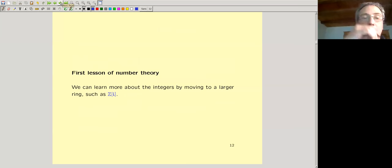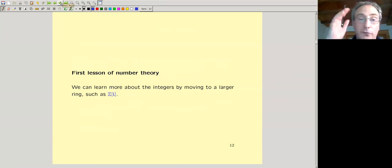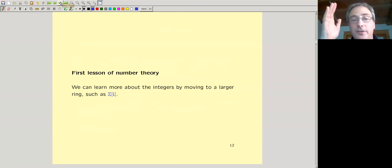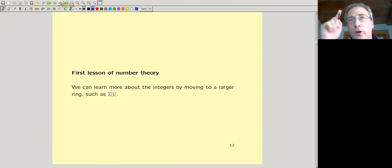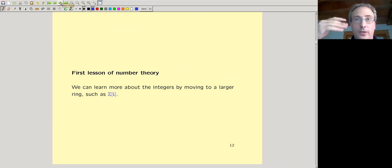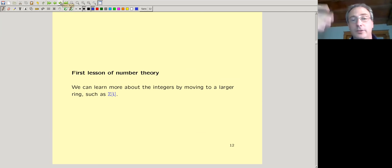The first lesson of number theory: you learn more about the integers by moving to a larger ring — in this case, the Gaussian integers.